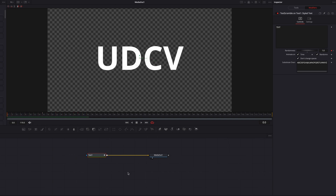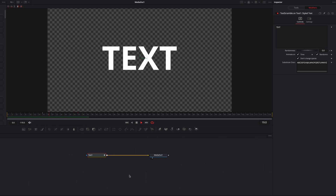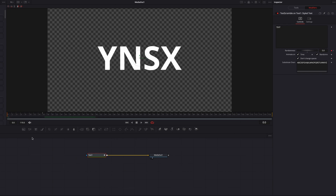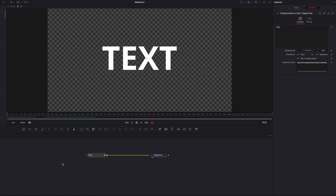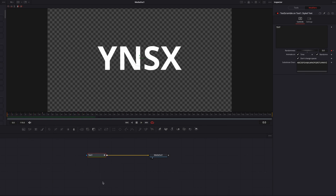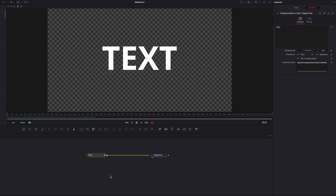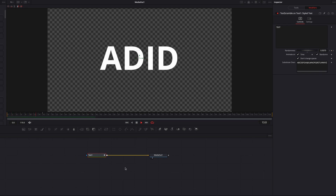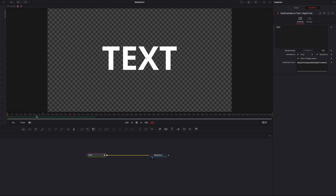Another thing to note is that if we overwrite this with a higher number, it will make the randomness last a little bit longer, making this effect more prominent.